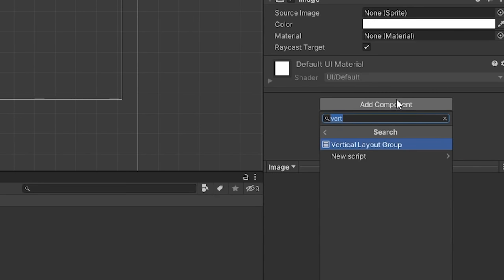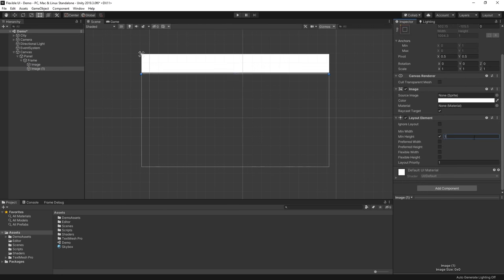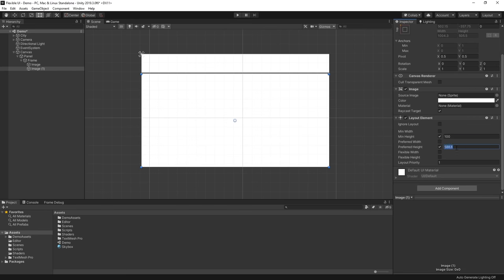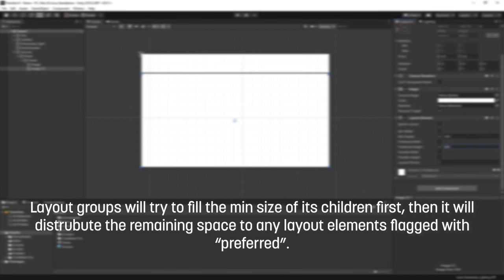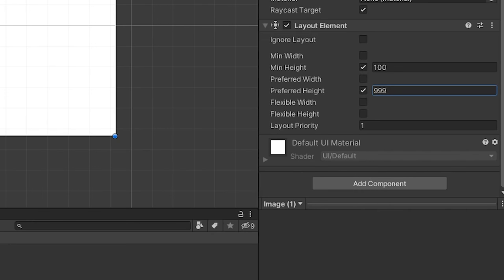This is where layout element components come in. A layout element component tells Unity how a specific game object should be displayed within a layout group, and allows for specific areas of our layouts to have more priority than others. If we add a layout element to our image and enable the min height, we can now see our images again. If we then set the preferred height on our bottom element, notice how it will be the only one to fill the extra space. The flexible size setting is the relative amount of additional available space the layout element should fill relative to its siblings. I usually find a combination of min and preferred size settings suit most of my layout needs.